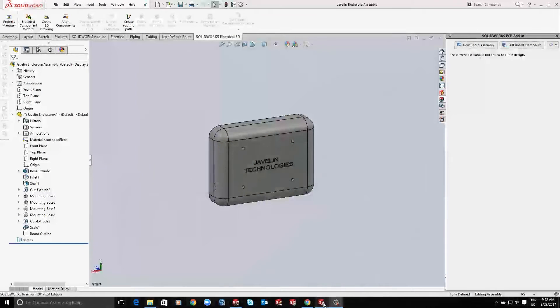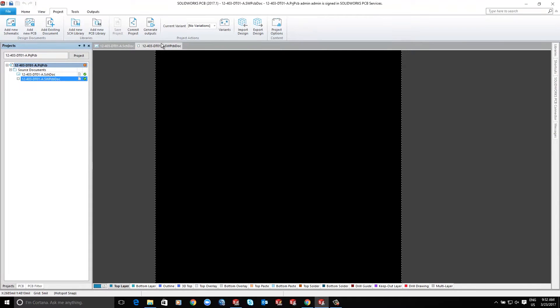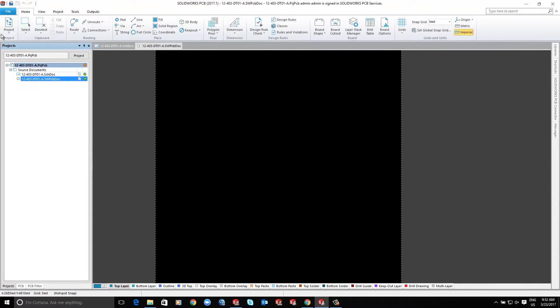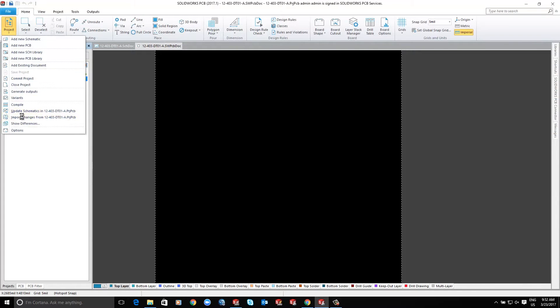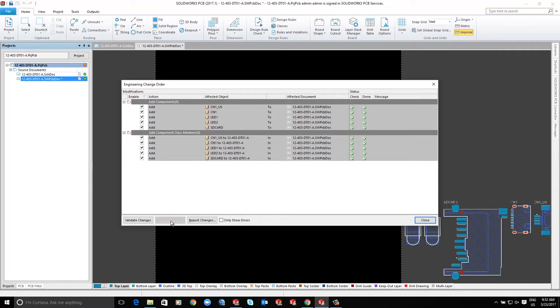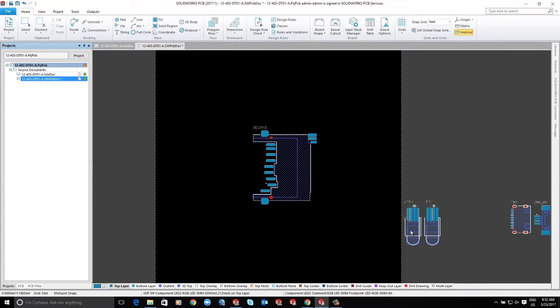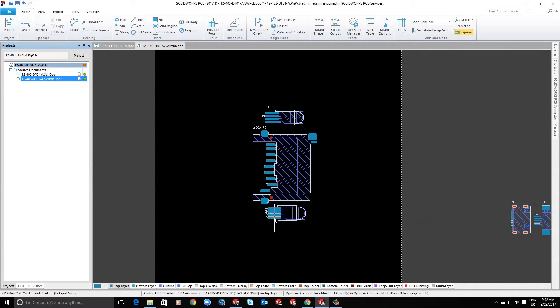SOLIDWORKS introduced two solutions to simplify electronic design. SOLIDWORKS PCB Connector interfaces between Altium and SOLIDWORKS to eliminate file exchanges.